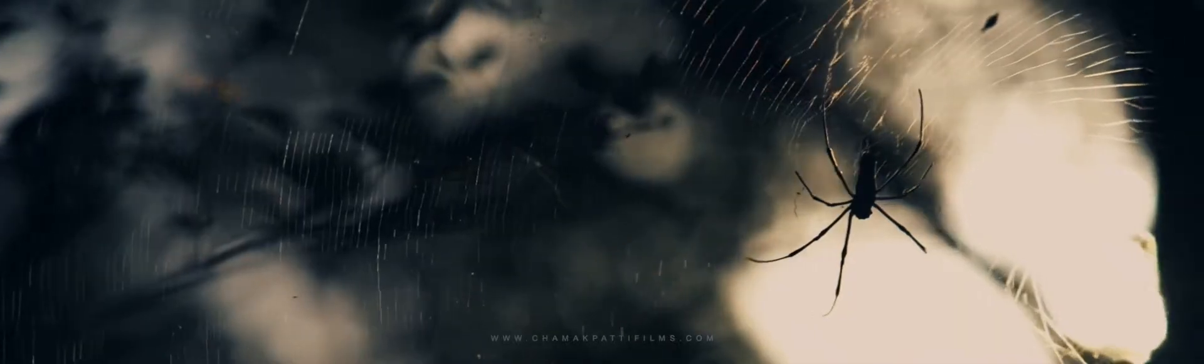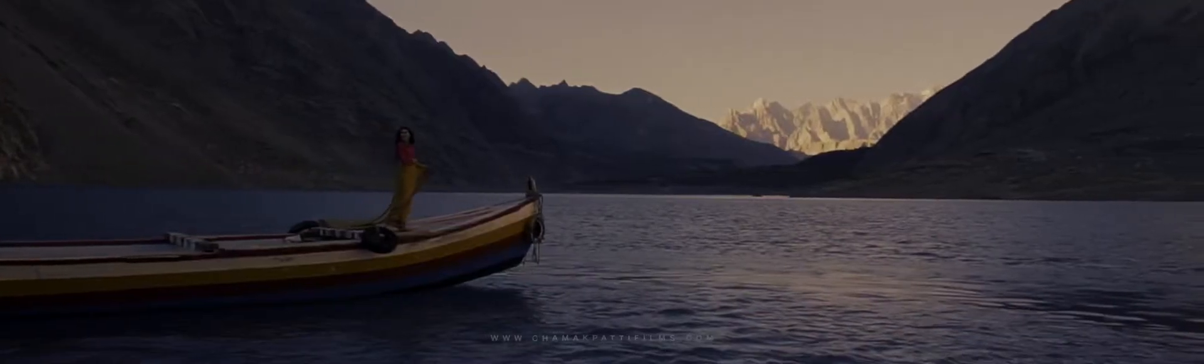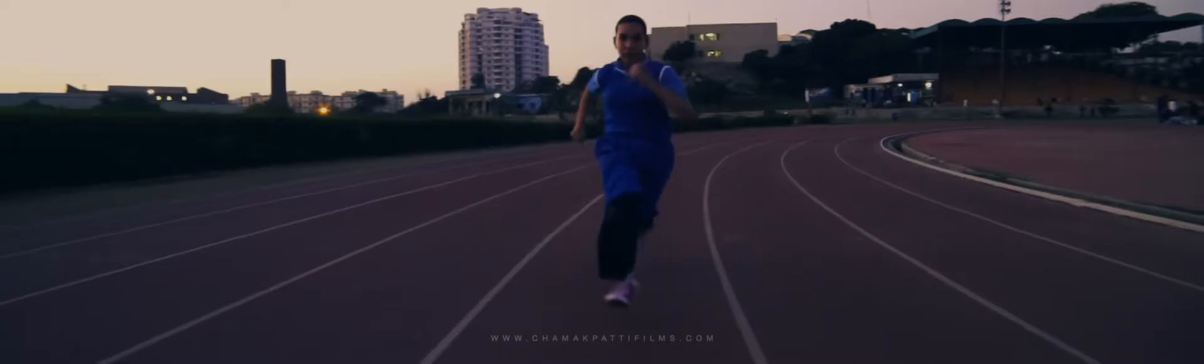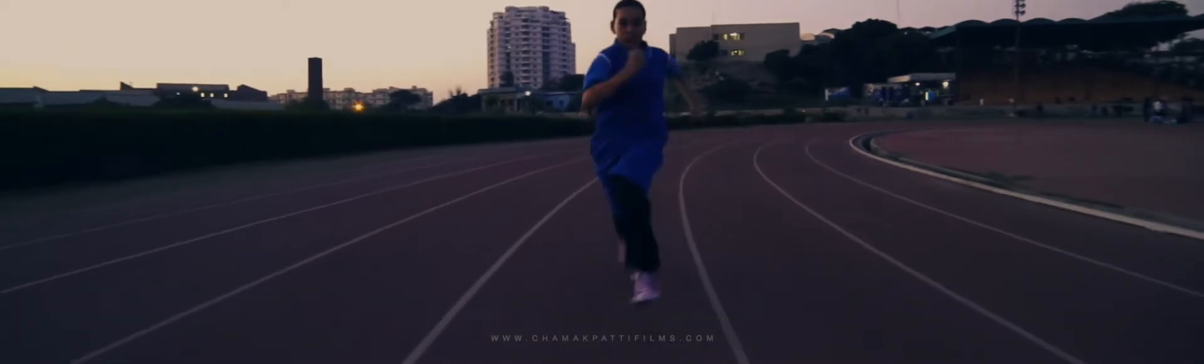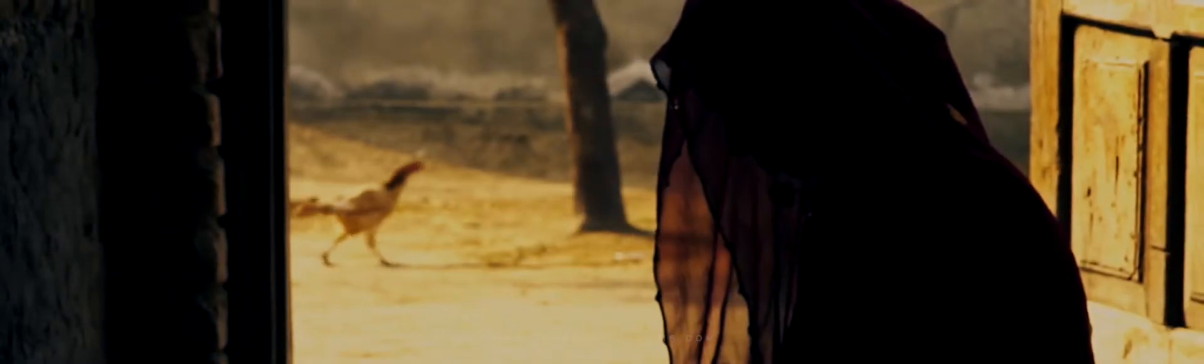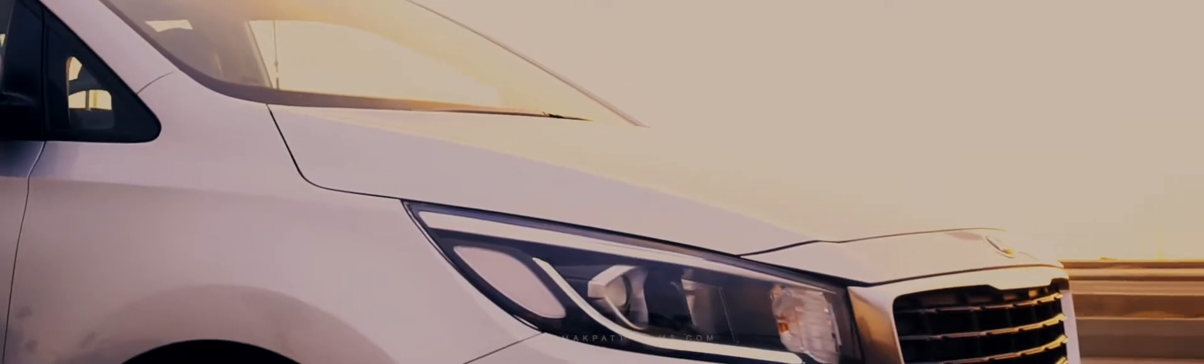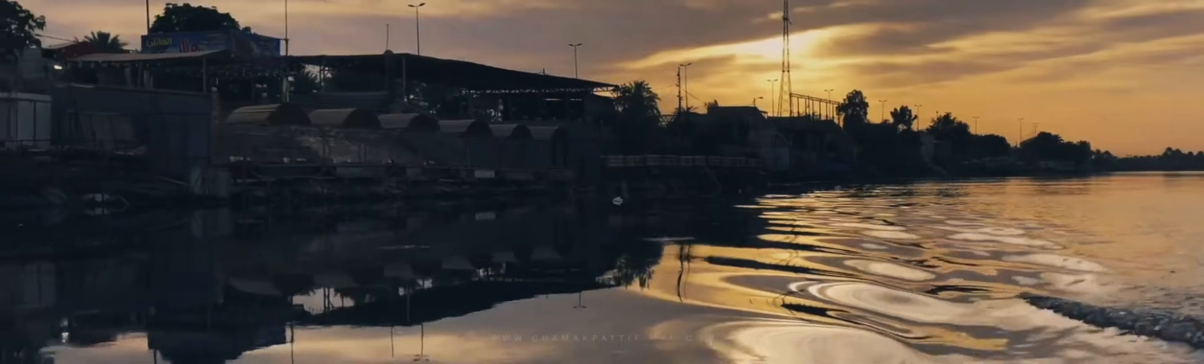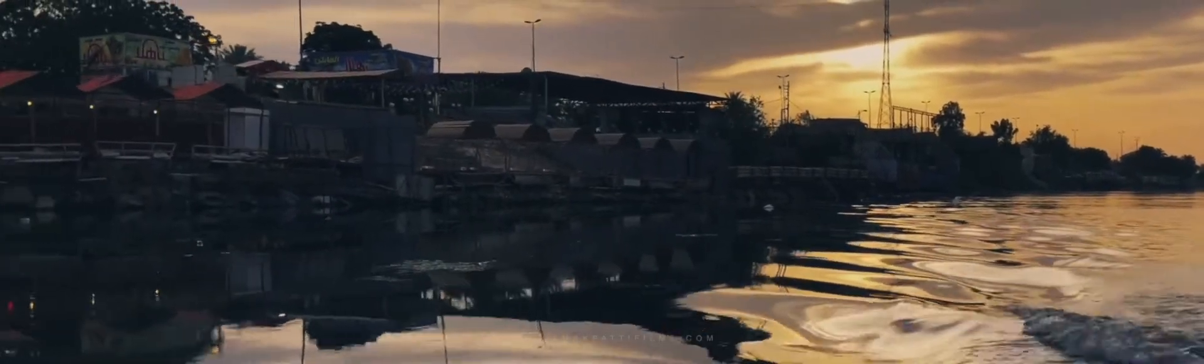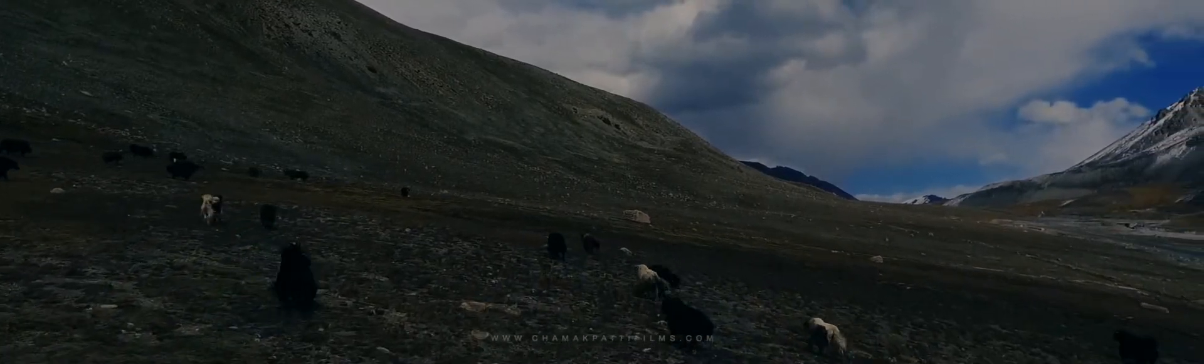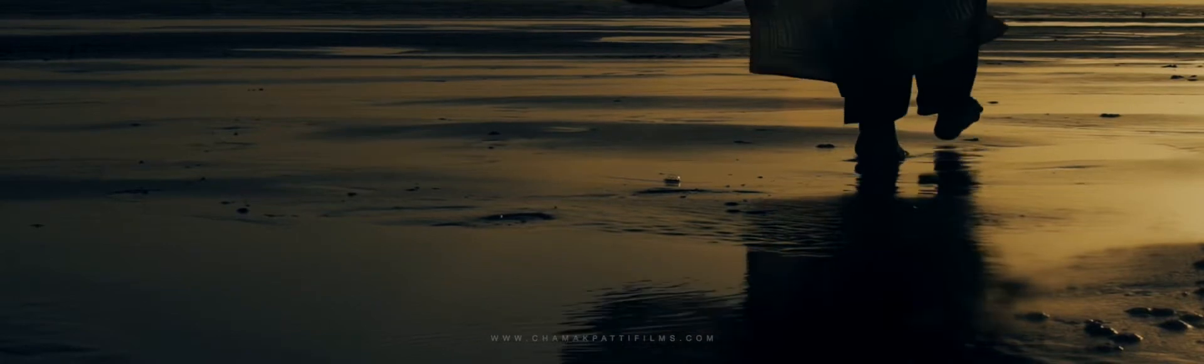My body is a cage that keeps me from dancing with the one I love. My mind holds the key.